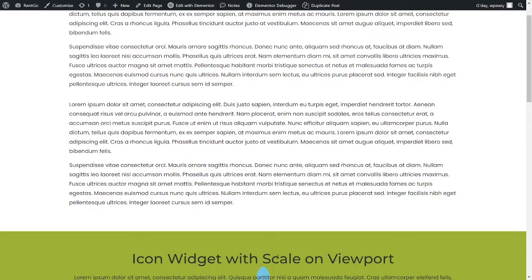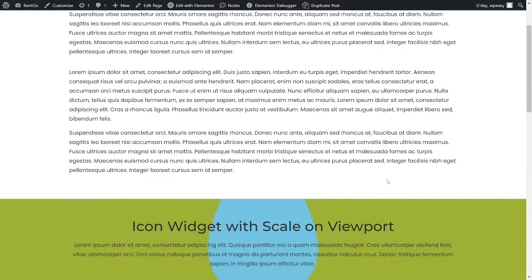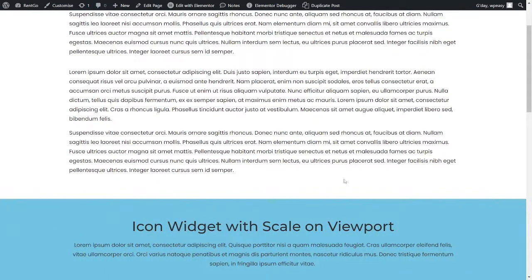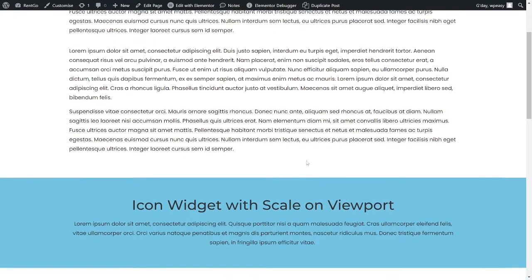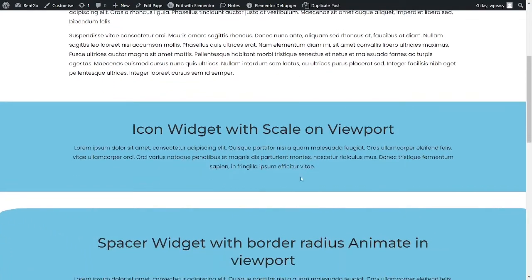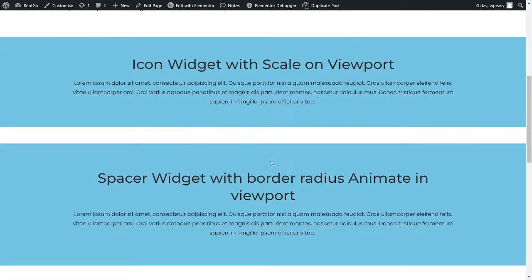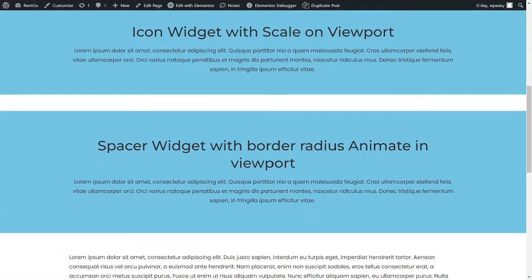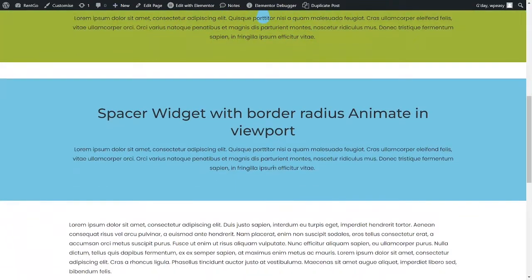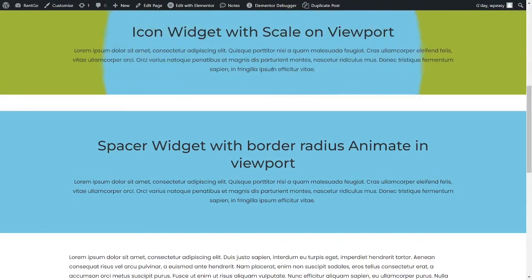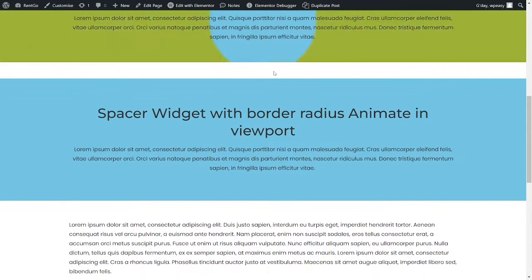Now once this scrolls into 200 pixels within the viewport, it animates in. If we go up, I'm going to look at the bottom one next, and then we go within 200 pixels of exiting the viewport, it animates out. I like this kind of effect.